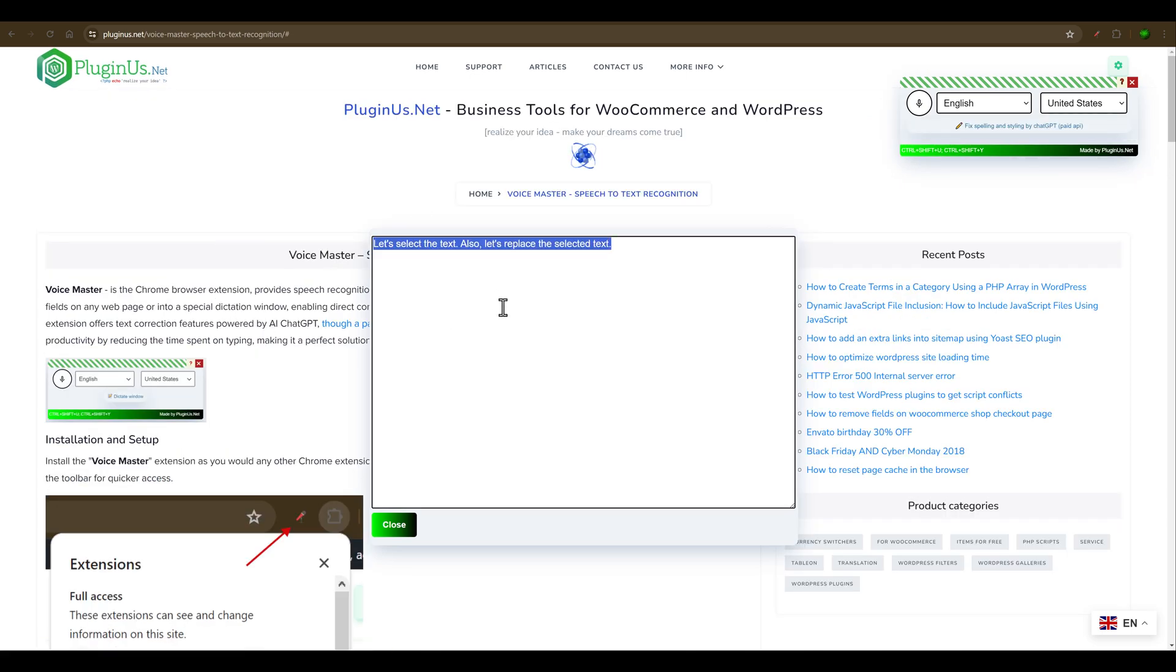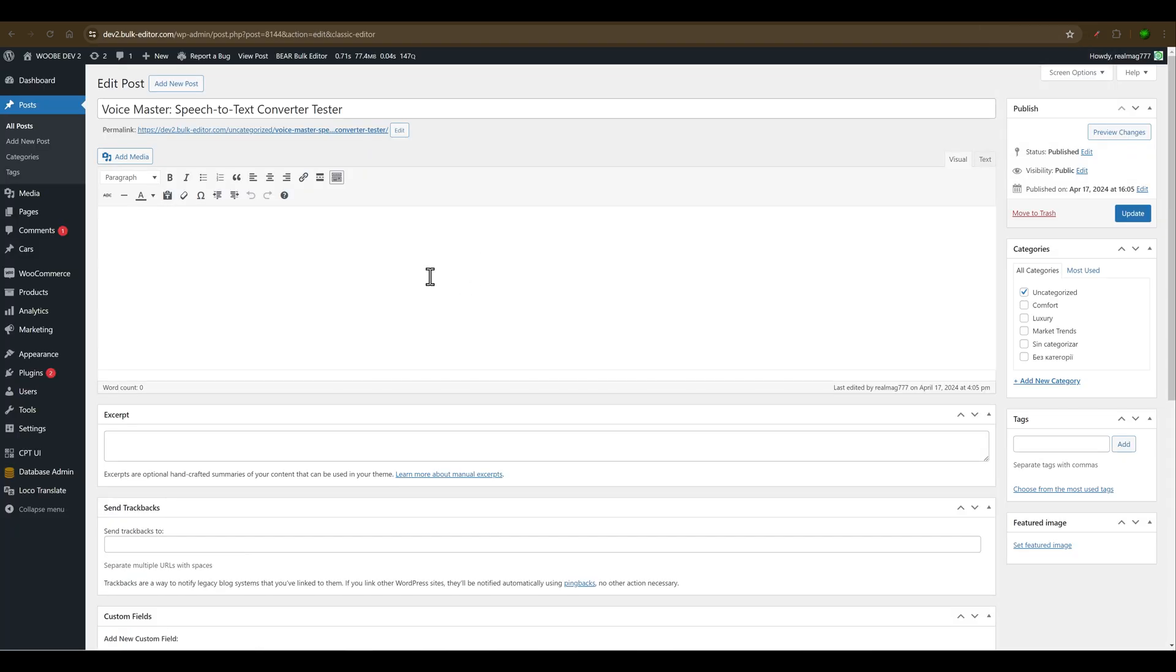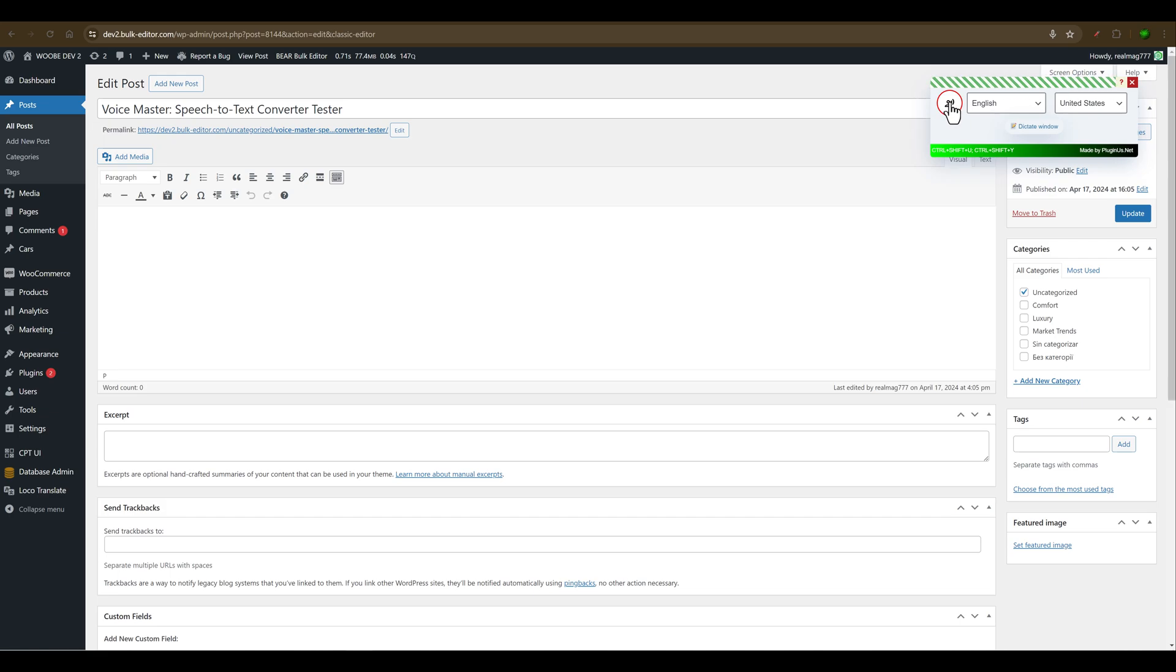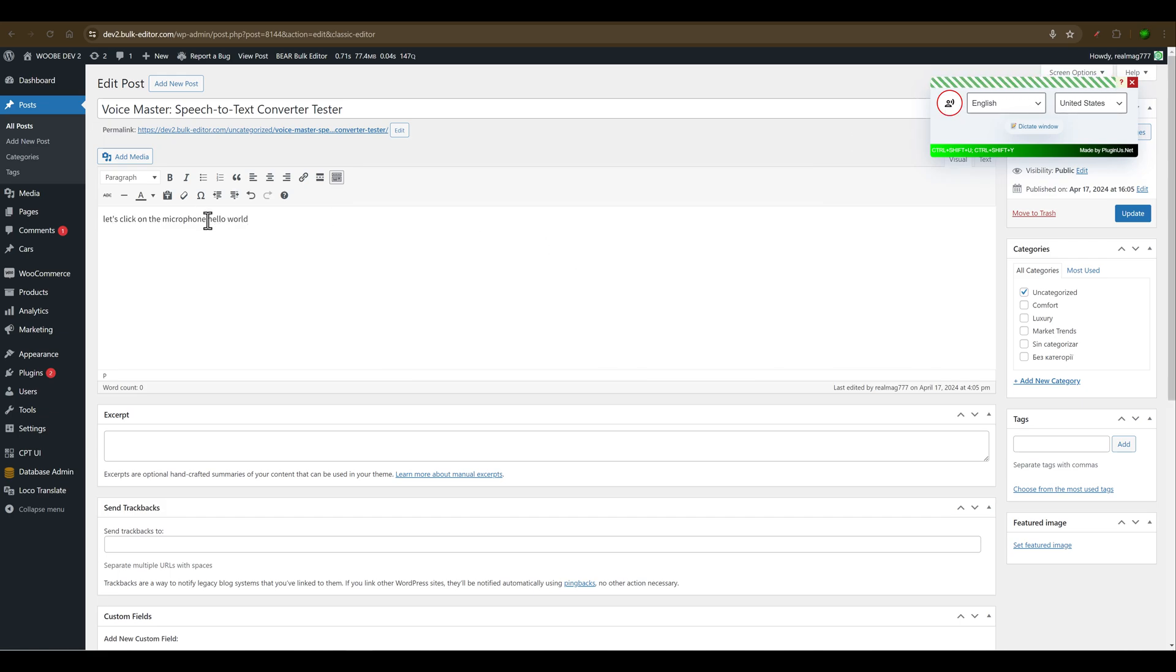What more can you do with this plugin? You can also use Voicemaster on sites where the TinyMCE library is used, which allows creating rich text documents, for example WordPress sites. Let's enable it, click on the microphone. Hello world. And as you can see, it works.